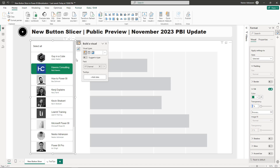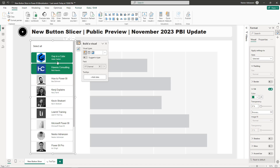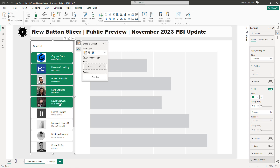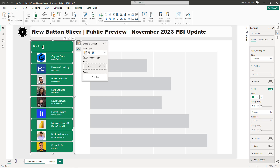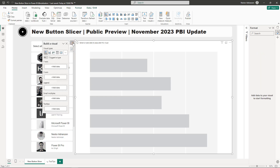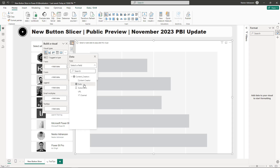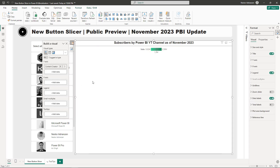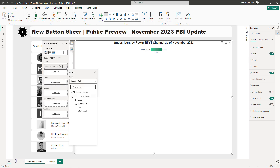If you select multiple options you can see this is working perfectly. You can select all or remove all. For the accompanying visual, let's add data: for Y-axis select Content Creator, and for X-axis select Subscribers.